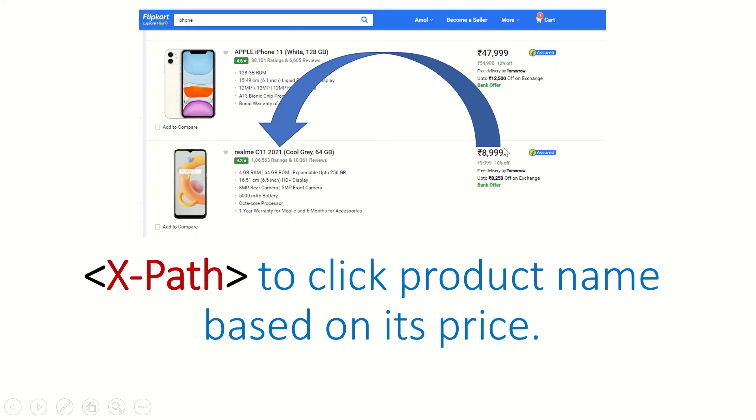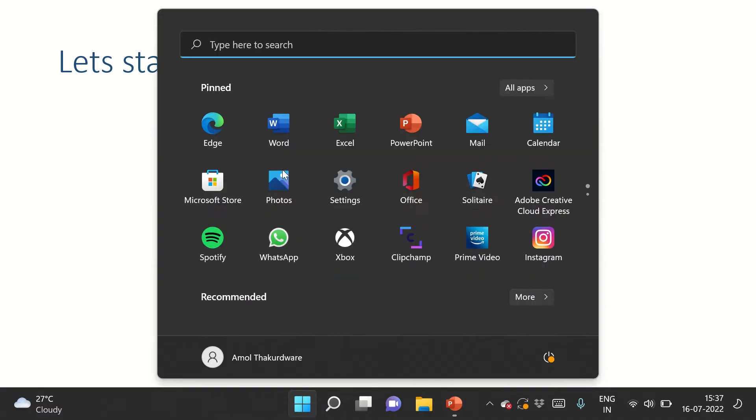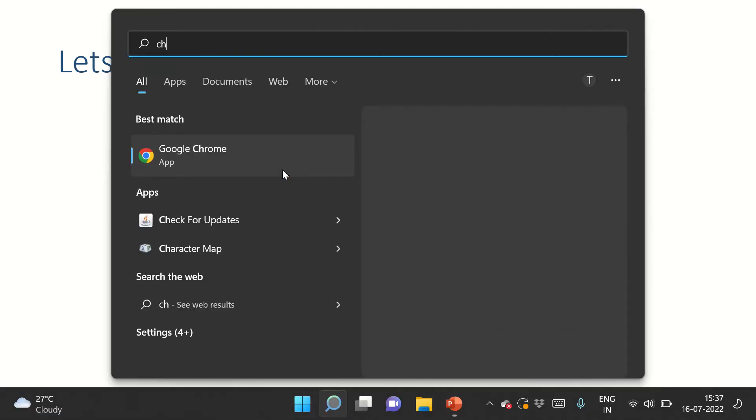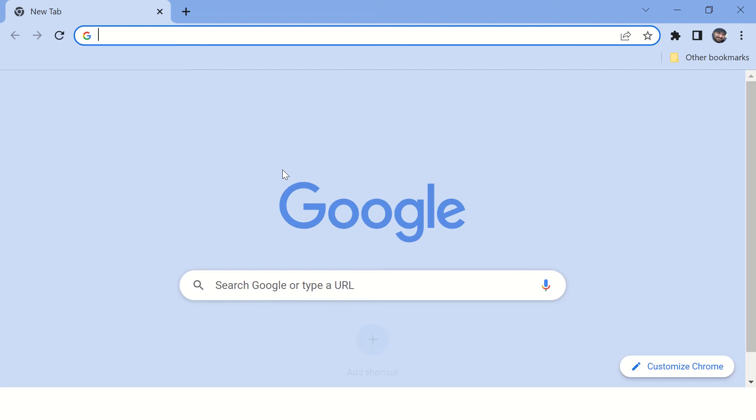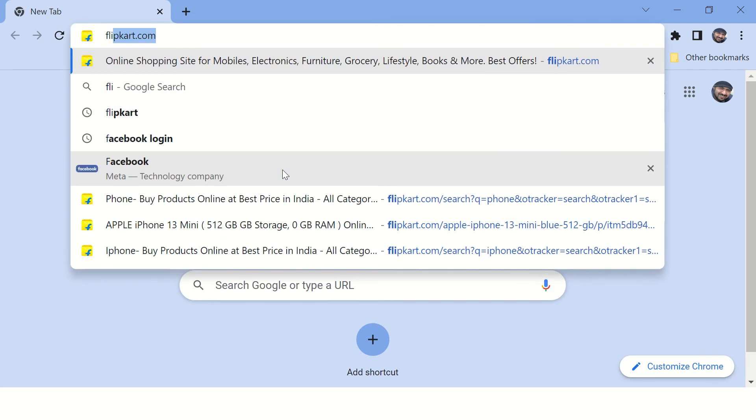Then you need to find the common ancestor for these two, and from that ancestor you need to find this particular element. I'll tell you how to do that in the video. Let's open Chrome browser first, or any browser you prefer, and open Flipkart.